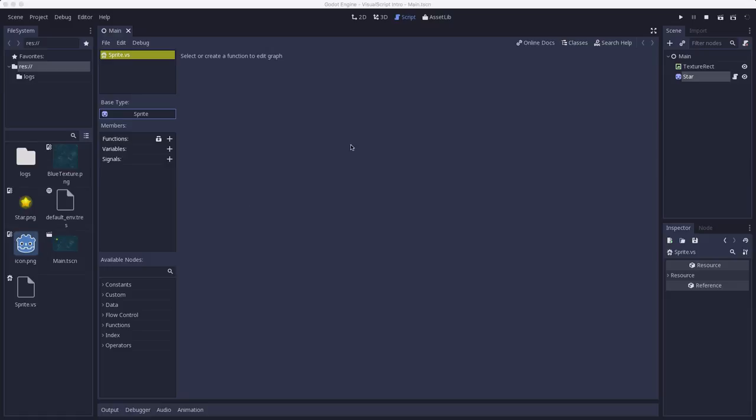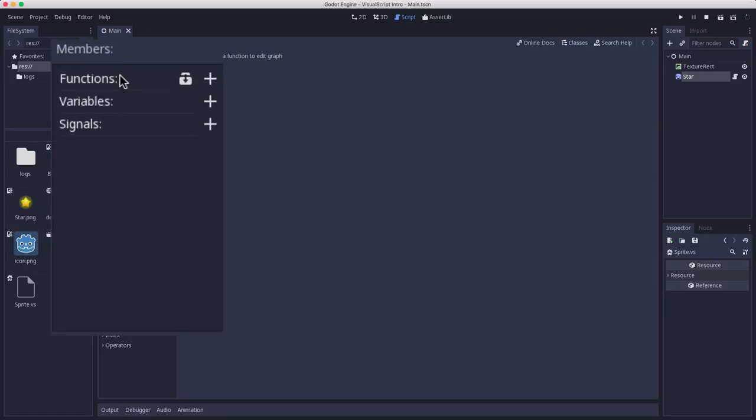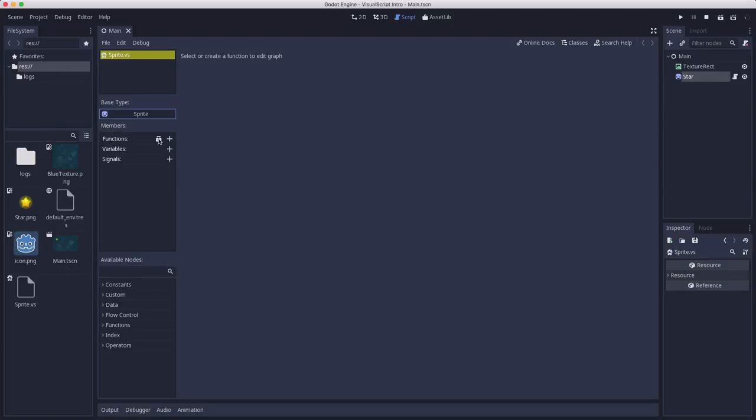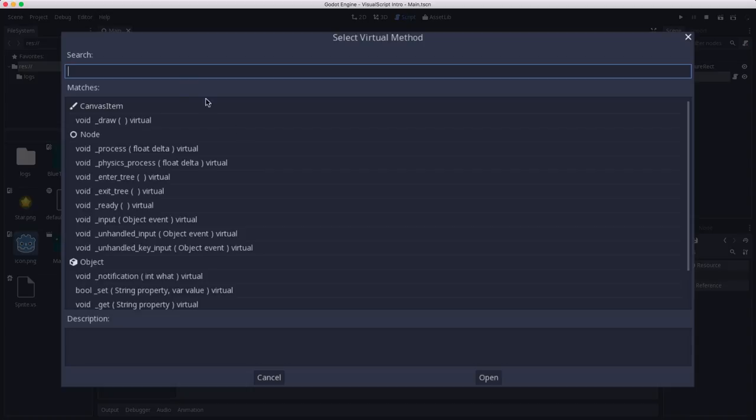To start, we need to create a graph where we can place our nodes. And one visual script can contain multiple graphs. In general, each graph is going to represent a different function. So let's start by making a function. Now over here in the functions you can click the plus to create your own function. Any function you want, you give it a name.